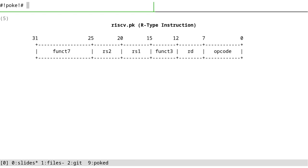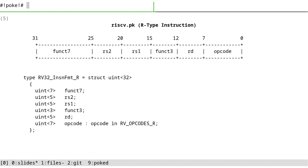This is the diagram from the specification - it's the R-type instruction. You can see it's considered as a 32-bit number and it's split into different groups of bits and given names. This is a description of this exact table in POKE. We are defining a type which is an integral struct. It means that this is an integer but we want to group bits and give them a name.